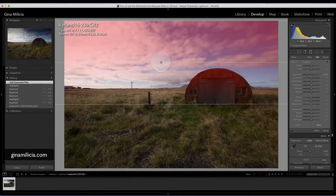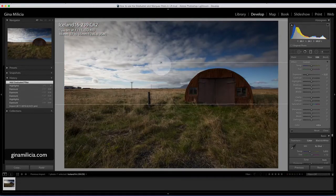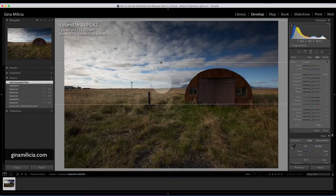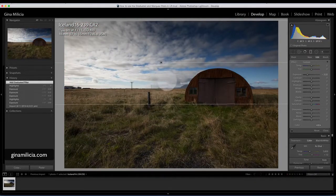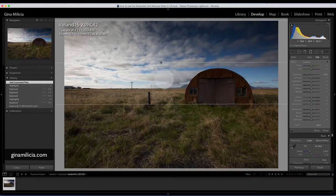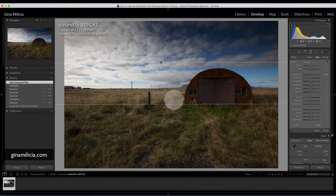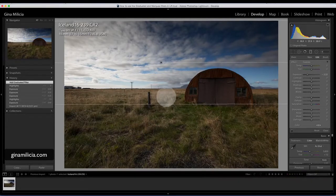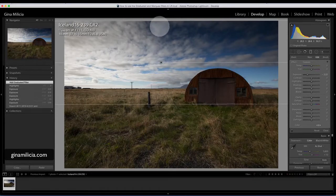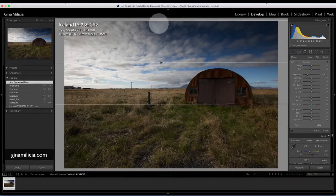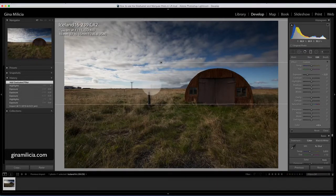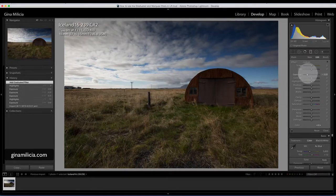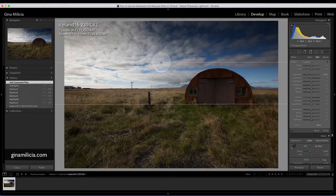Basically everything in this area between the top and the middle line is going to be affected by 100% by what you tell Lightroom to apply. Everything below this middle line is going to start to feather out until about the middle of this second portion, and then it's not going to affect the image at all.